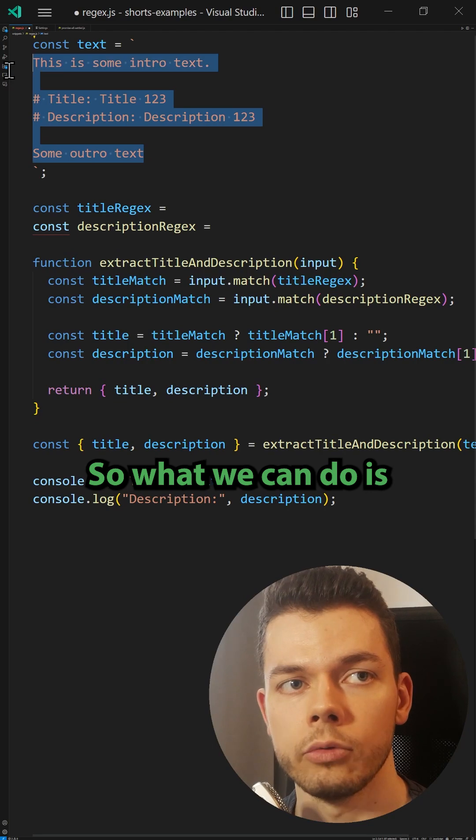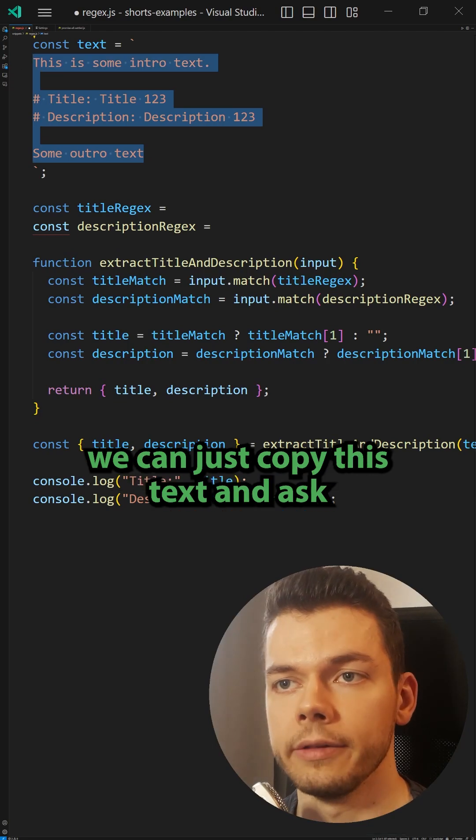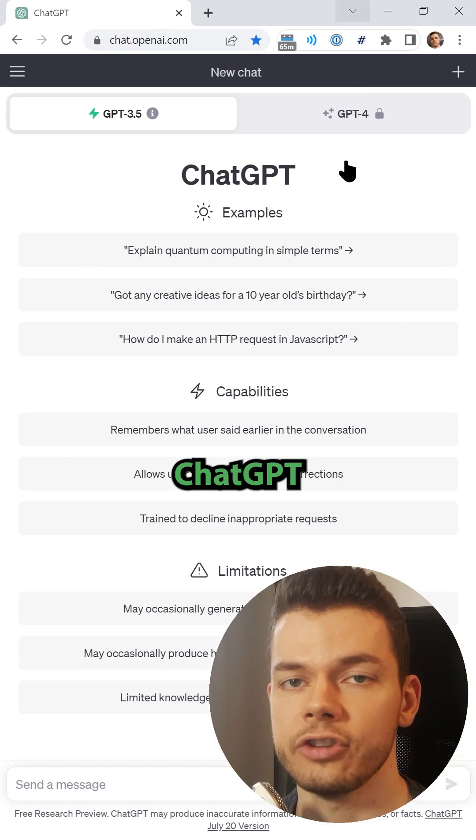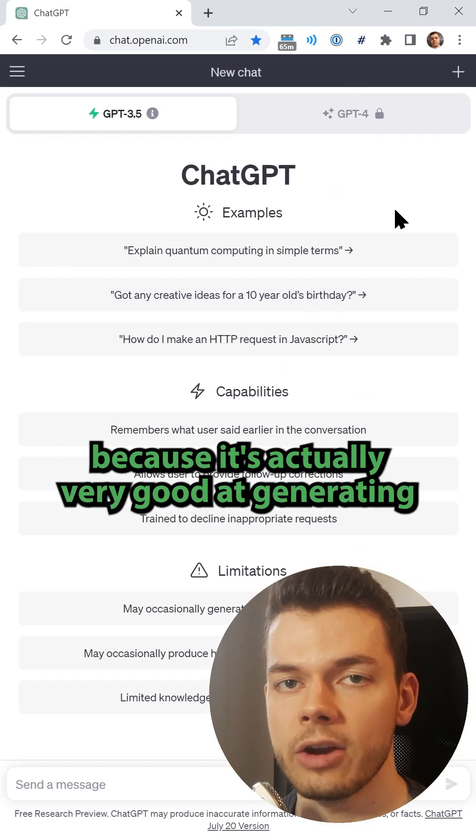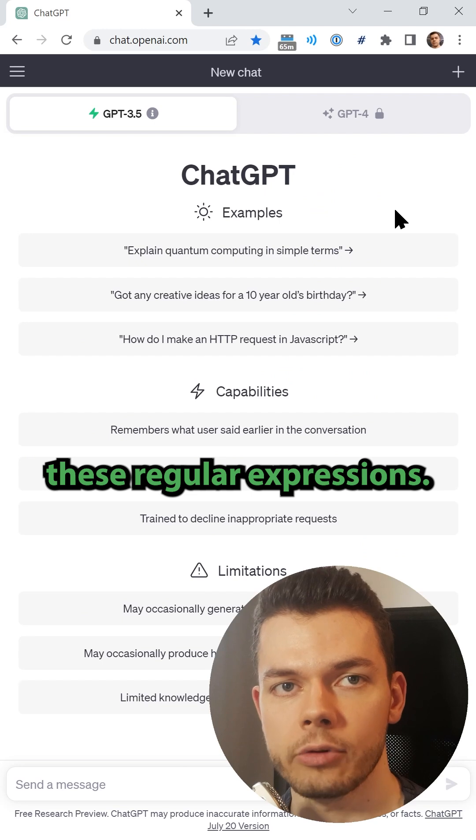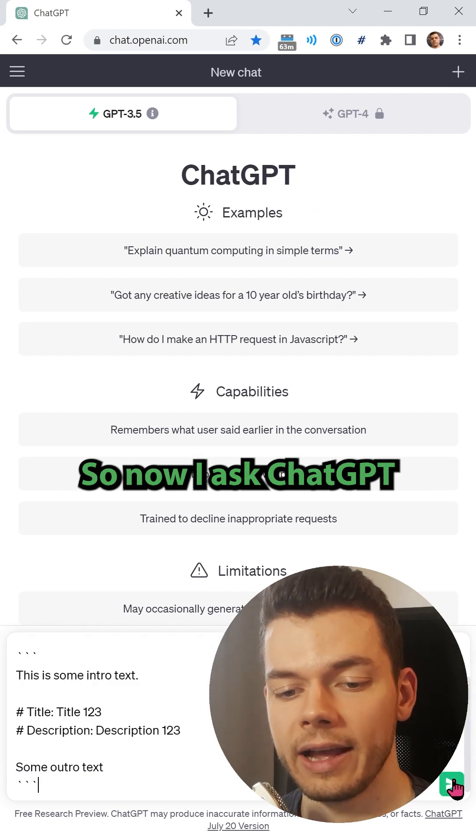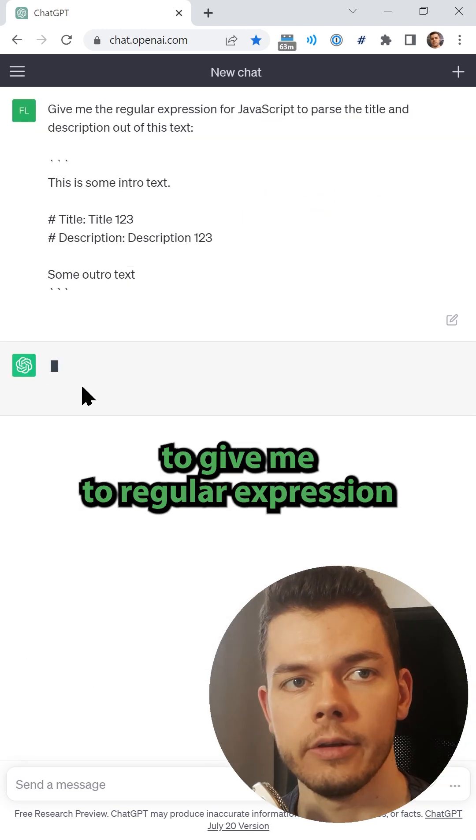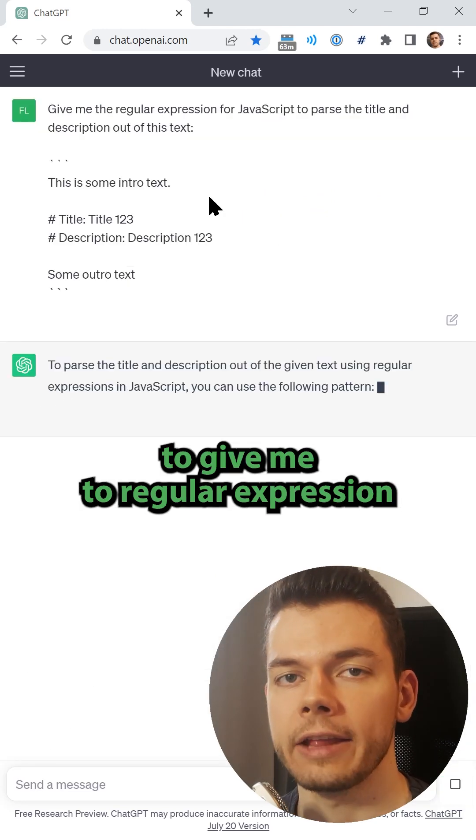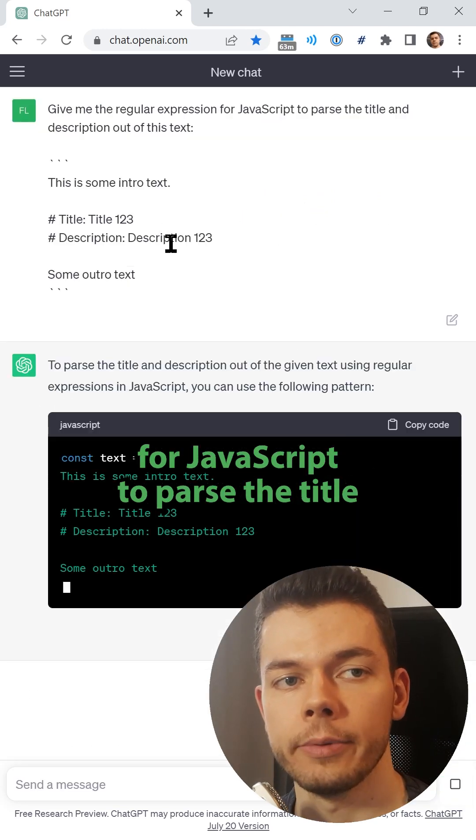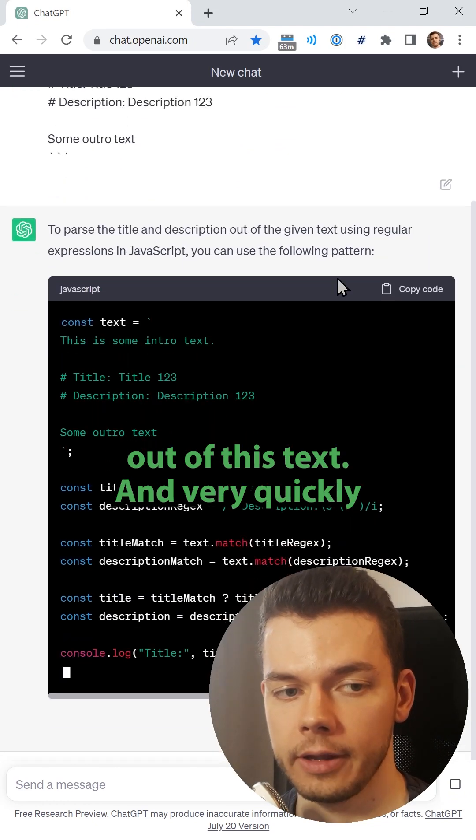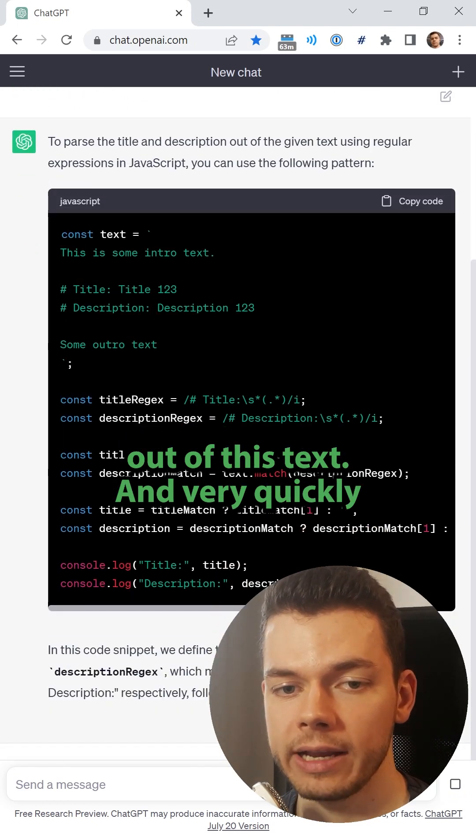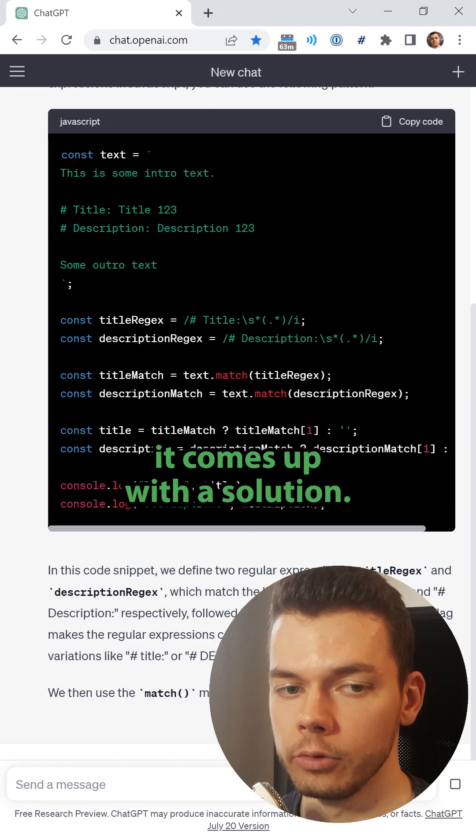So what we can do is just copy this text and ask ChatGPT because it's actually very good at generating these regular expressions. Now I ask ChatGPT to give me the regular expression for JavaScript to parse the title and the description out of this text, and very quickly it comes up with a solution.